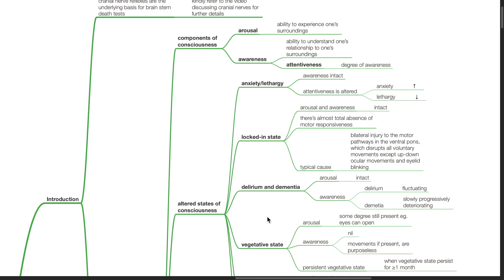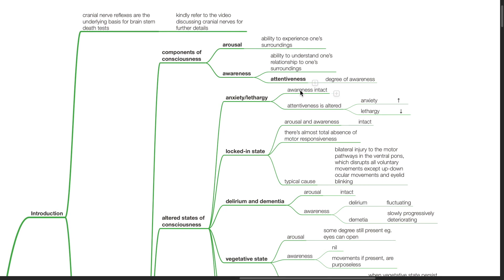Examples of altered states of consciousness: Anxiety or lethargy. Awareness is intact. Attentiveness is altered, with attentiveness increased in anxiety and reduced in lethargy.